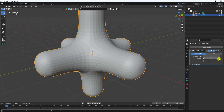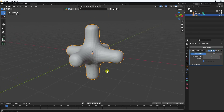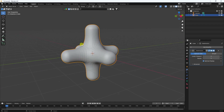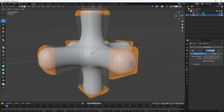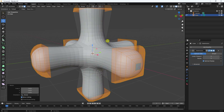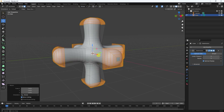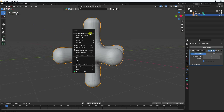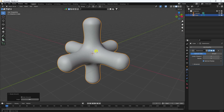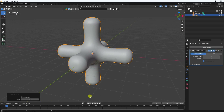Now I apply Subdivision Surface. Set viewport level to 3 and render to 3. Go back to Edit Mode, press S, and increase the scale size a bit. Then right-click the shape and select Shade Smooth.